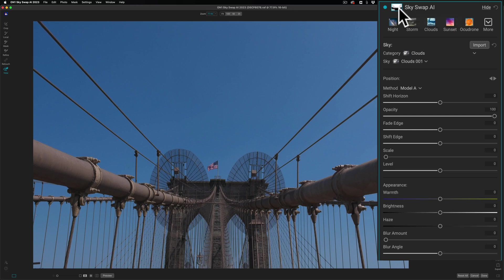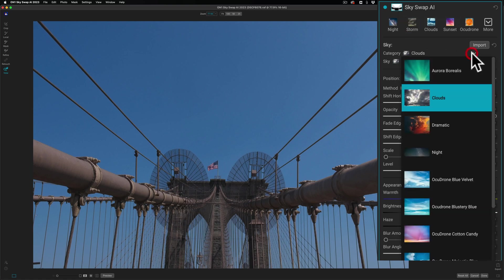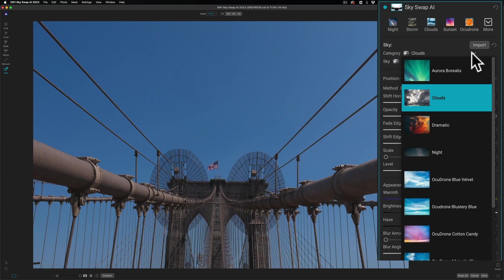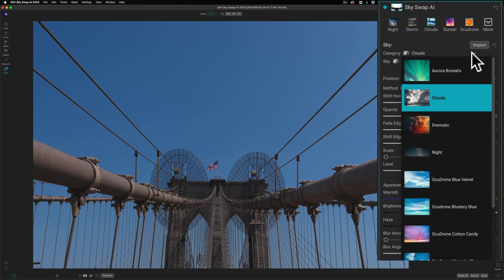They have them divided up into categories. So pick your category first, right here, and you'll notice they have a number of AcuDrone skies. I've been saying since AcuDrone skies have been available that they make or sell the best high-resolution sky images on the market by far. I really don't think there's any comparison.